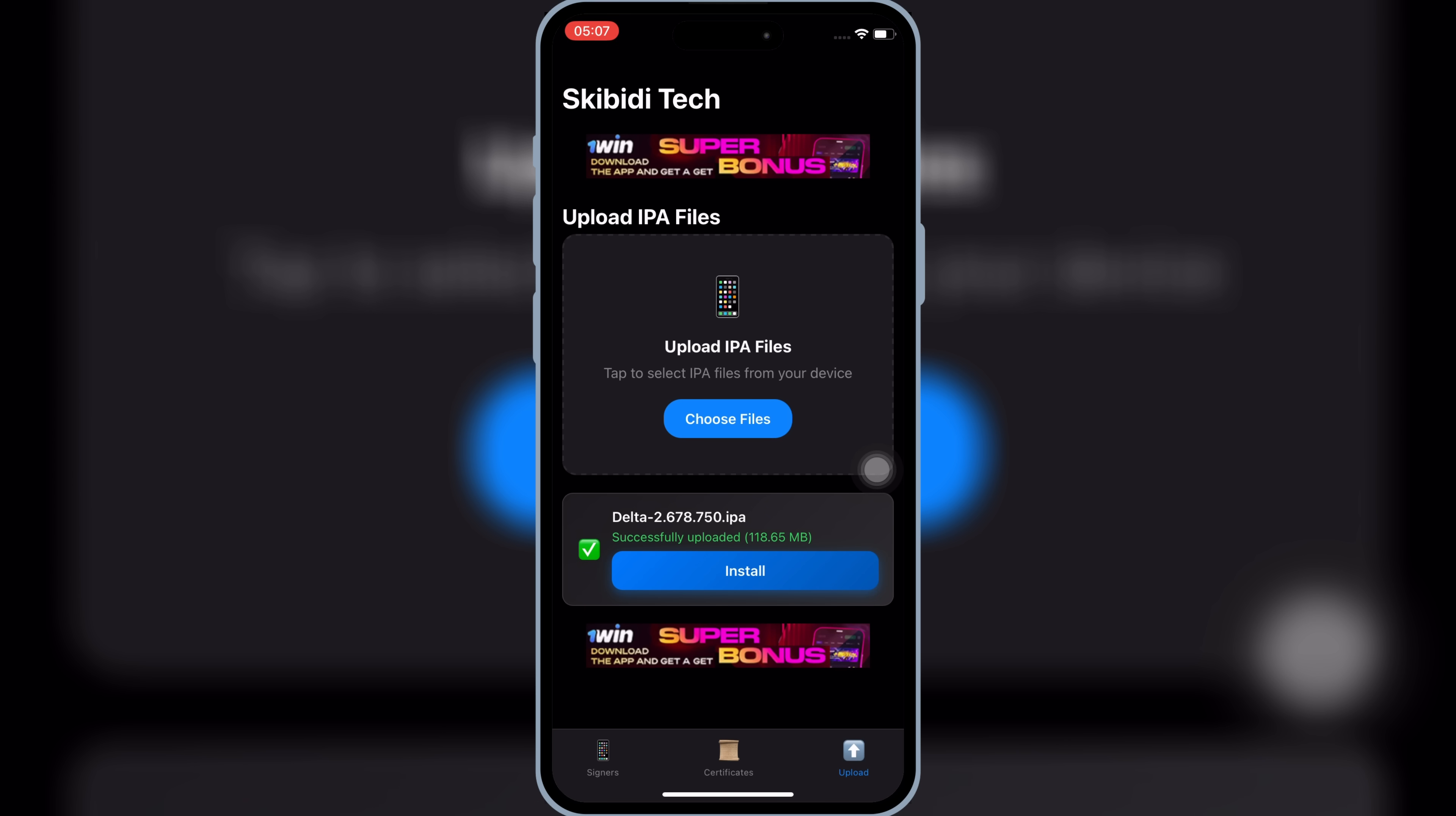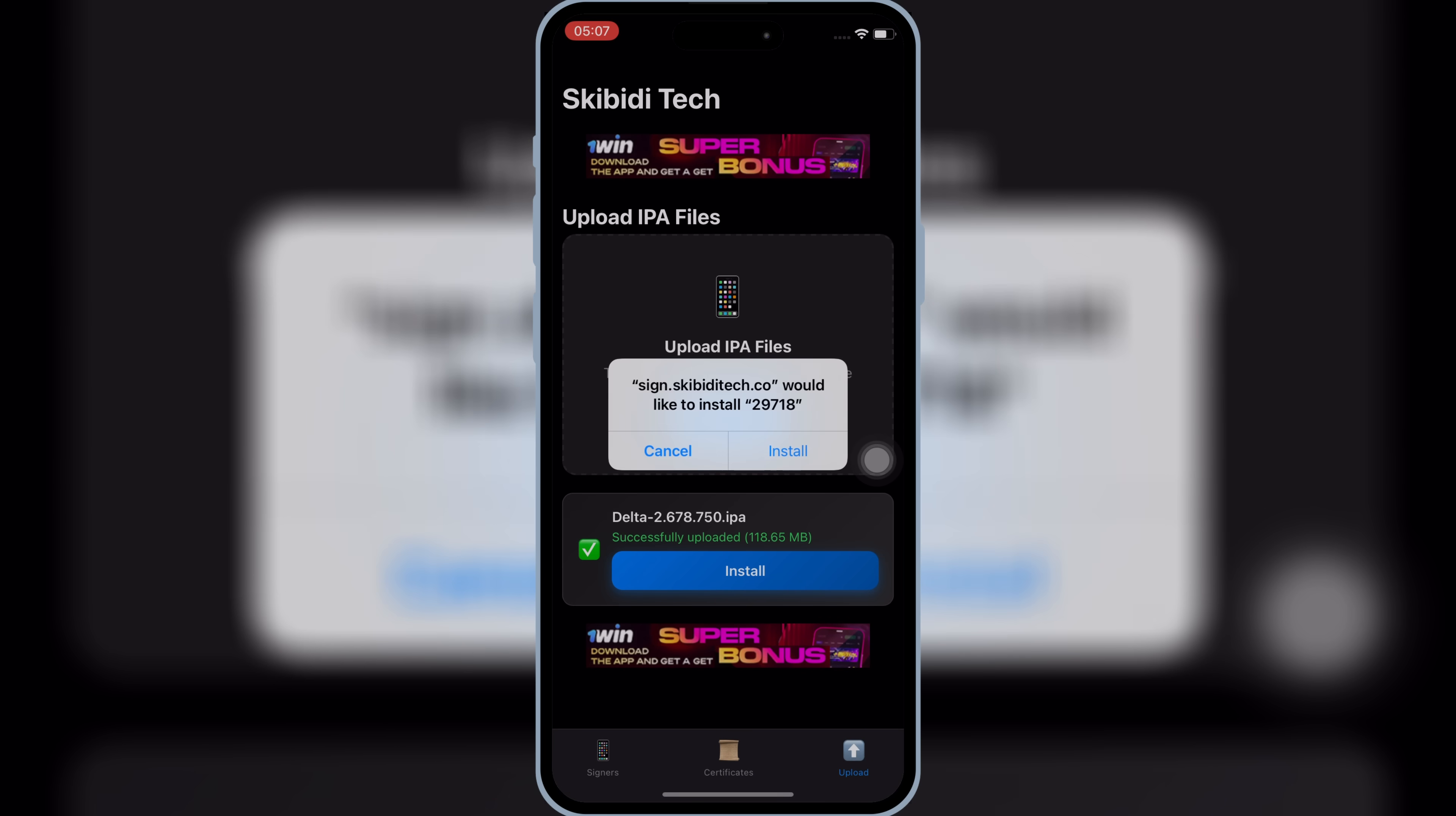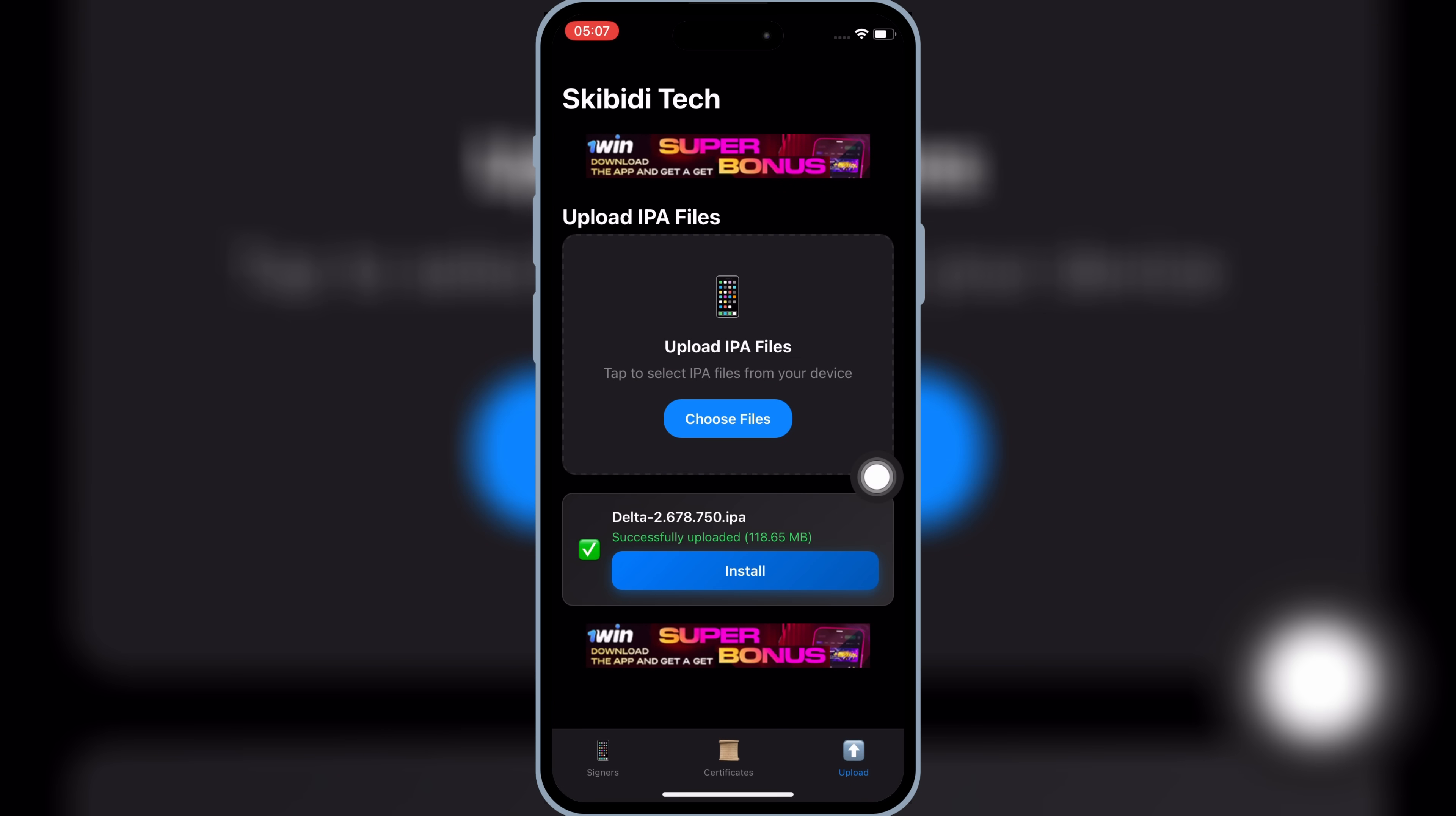Now simply hit Install and then hit Install again to install the latest updated version of Delta Executor Mobile for Roblox on your iPhone or iPad.